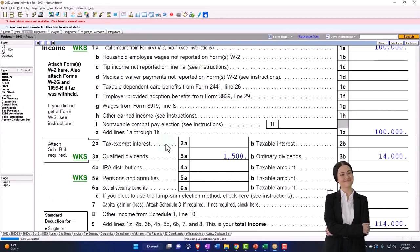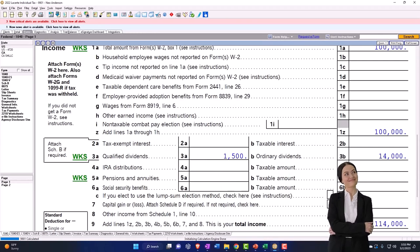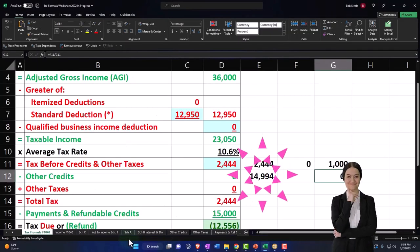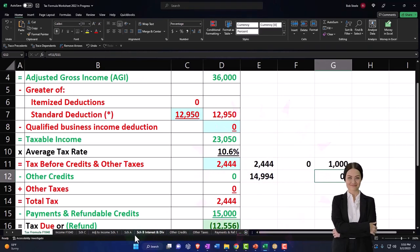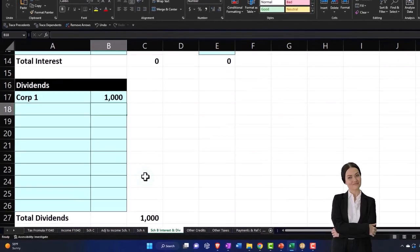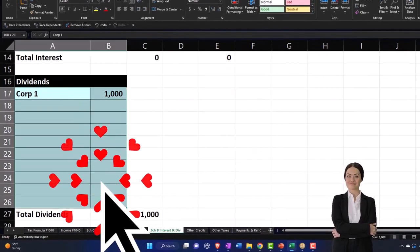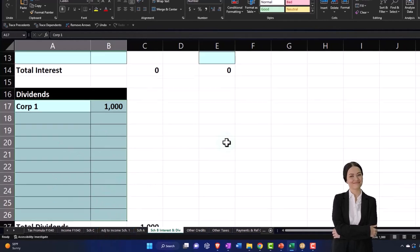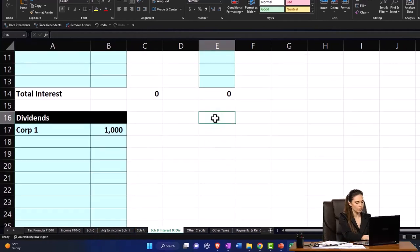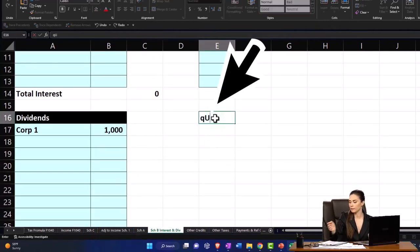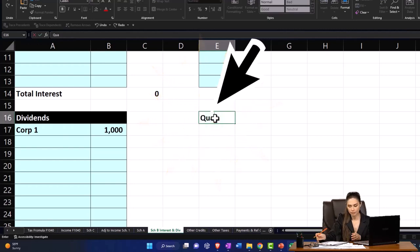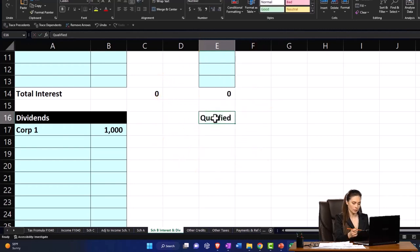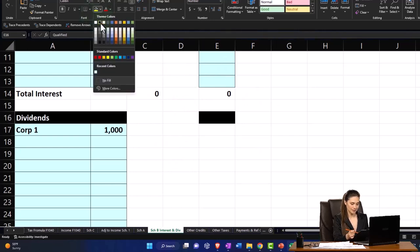I won't run that out on our Excel because we're getting kind of long. I do want to point out on Excel though that over here, this is pulling into the income line, but you might want another column like this for the qualified portion, just for your data input purposes so you can kind of see it over here.